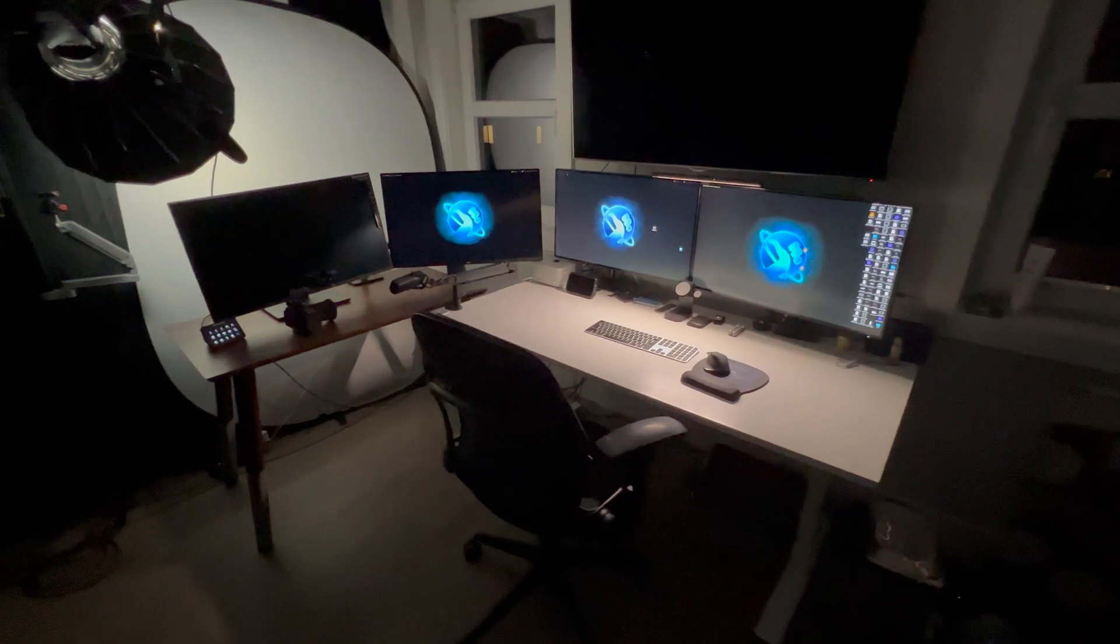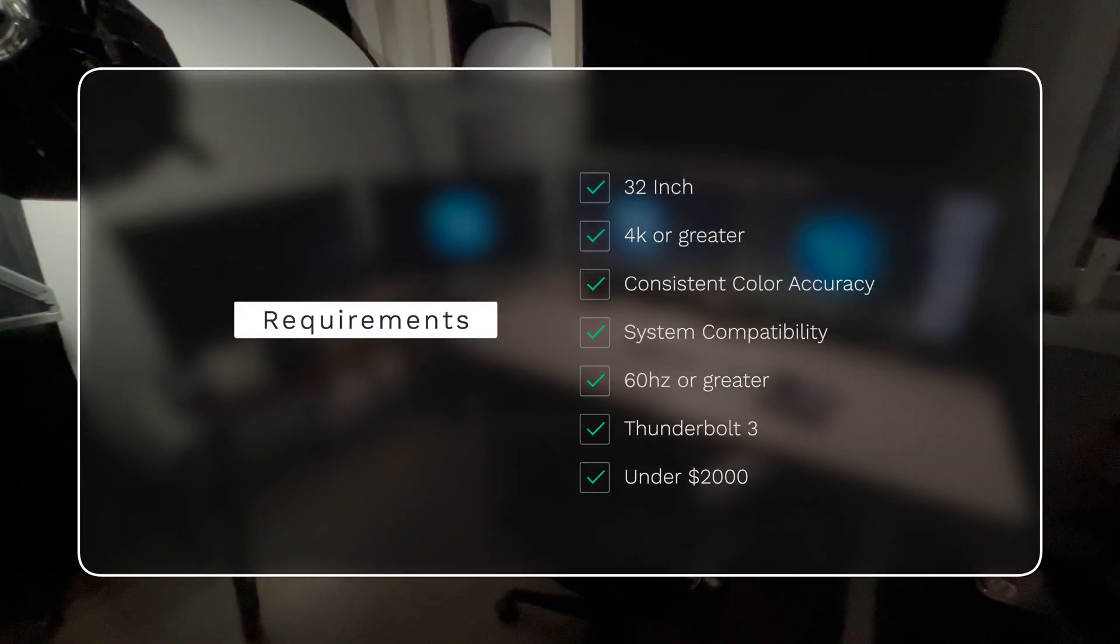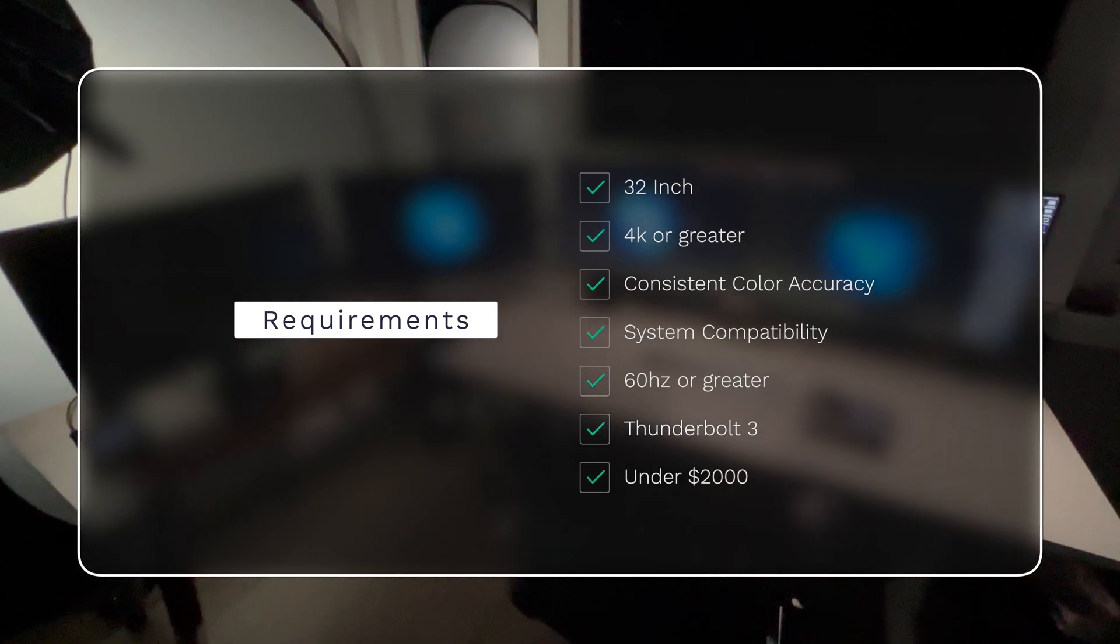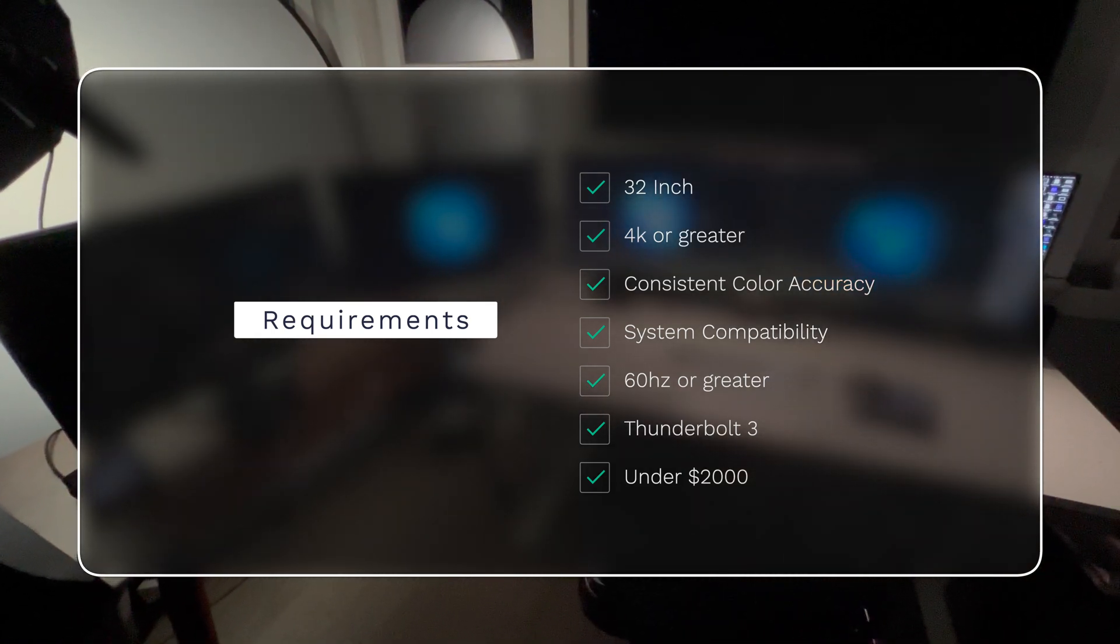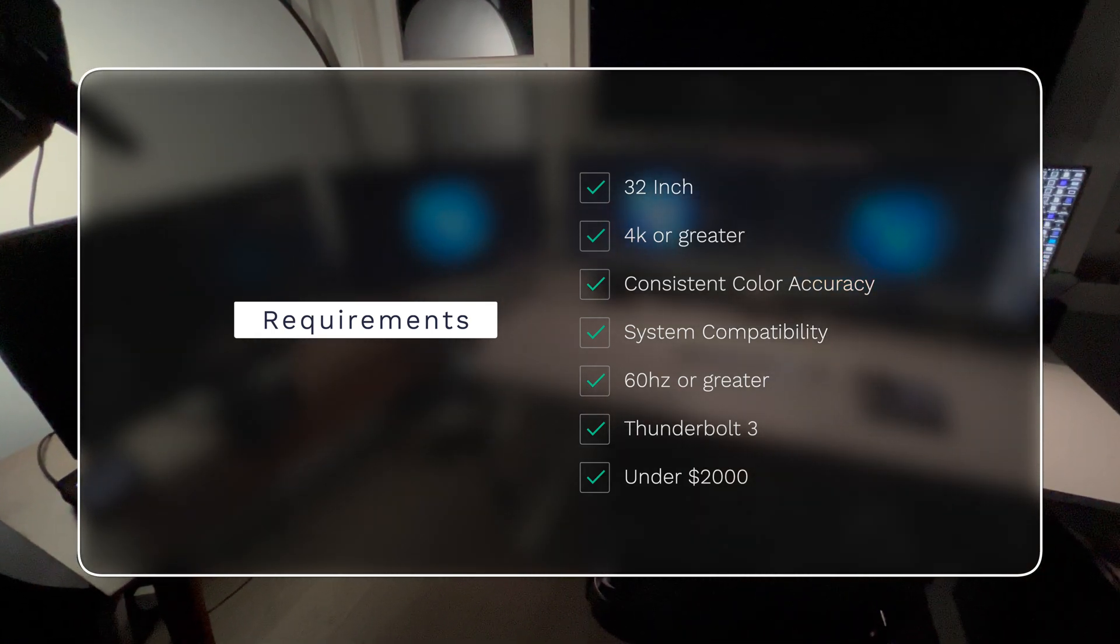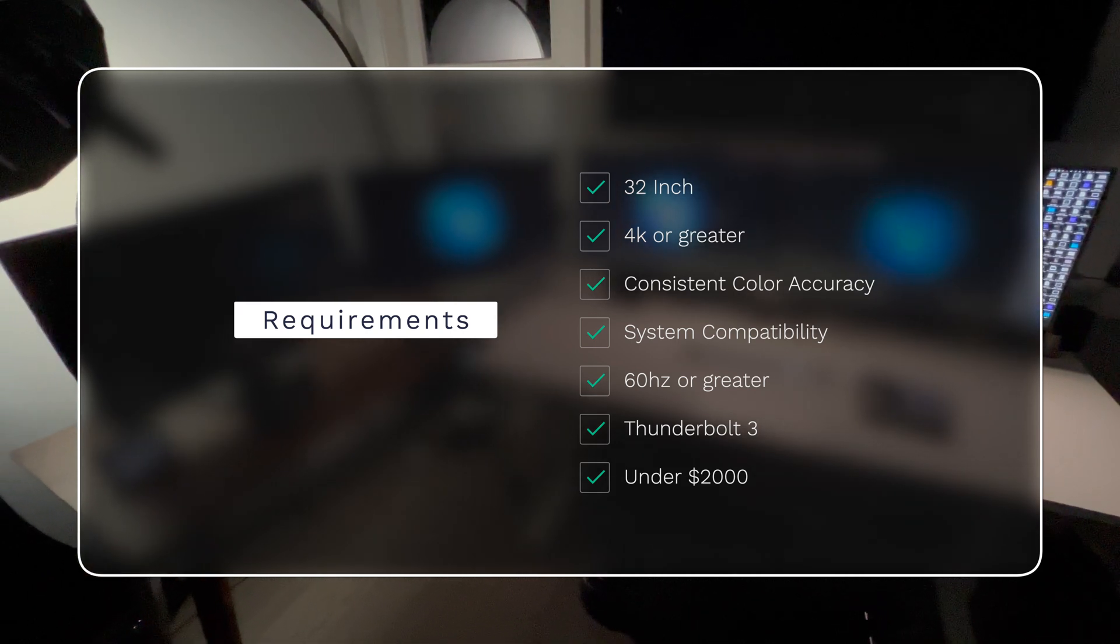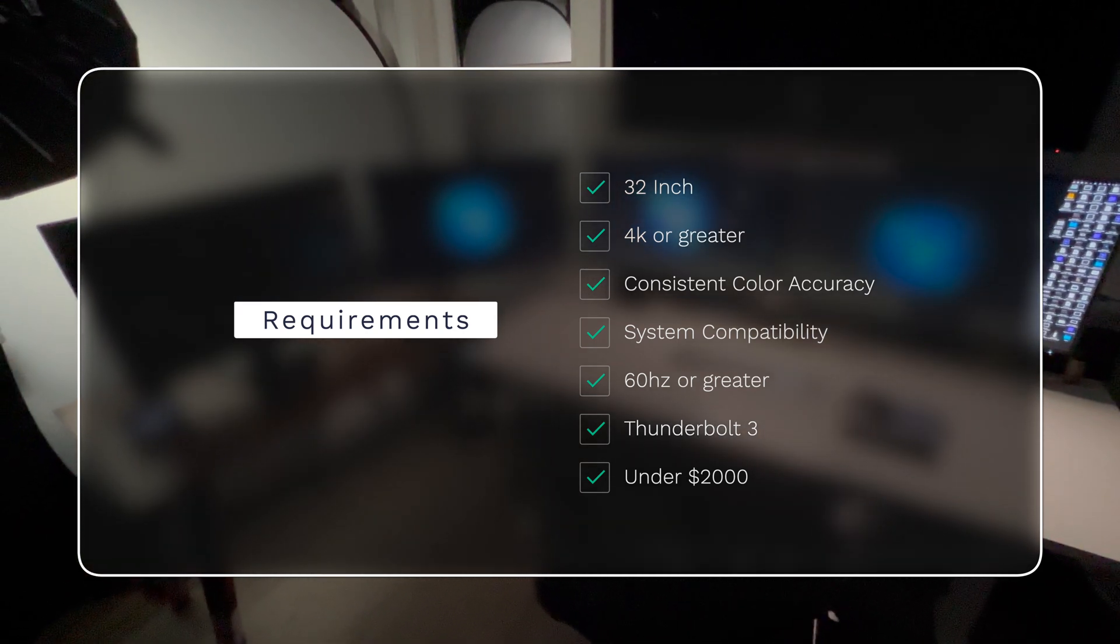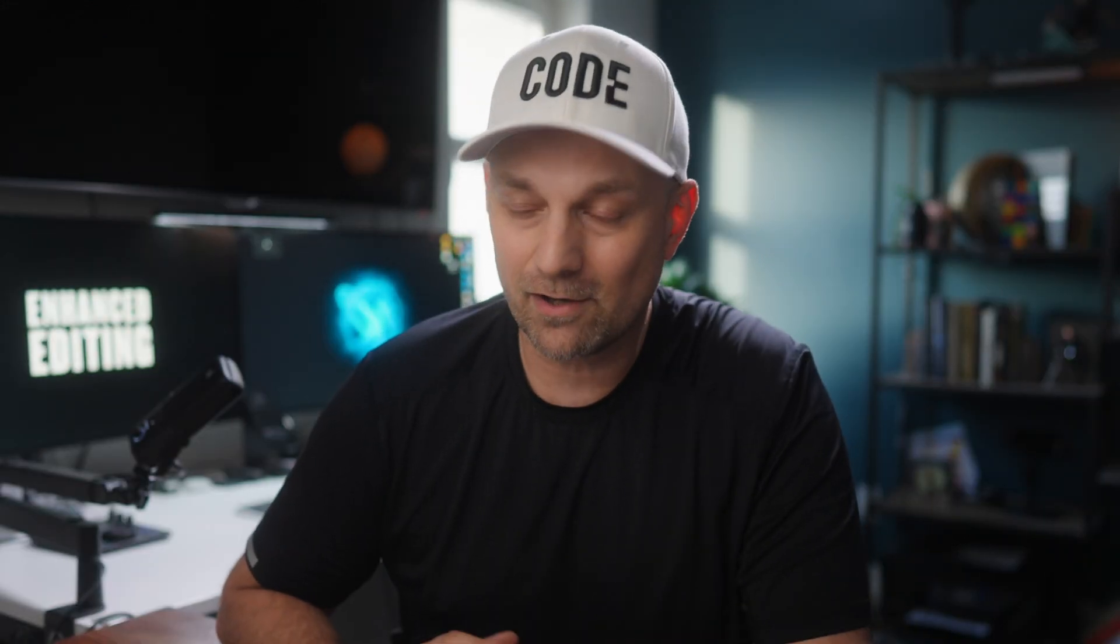The requirements I had for the monitors were 32 inch, 4K, good color accuracy, compatibility with my system, at least 60 hertz with Thunderbolt connectivity, and between one to $2,000. At first for me, this seemed like it was going to be a simple task. But man, was I wrong.